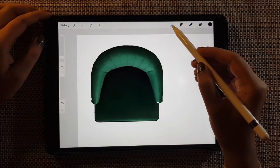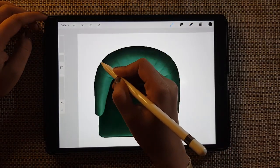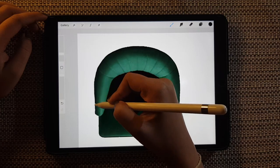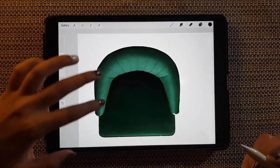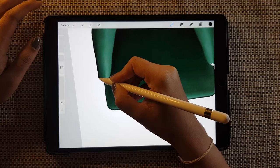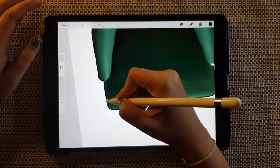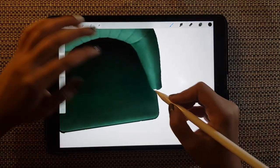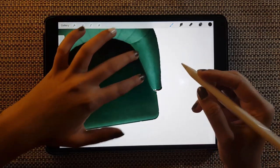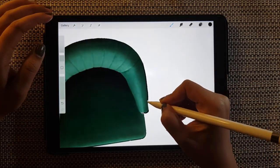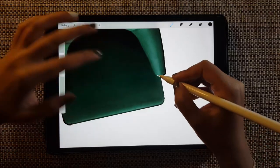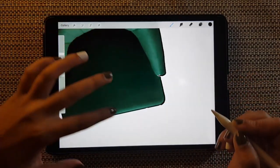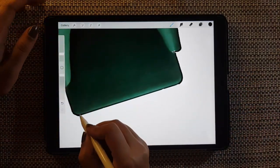And now we are going to use any pen of your choice, pen or a brush, and just define the edges properly because here you can see it's all very scattered or not very defined. So I'm just giving this slight outline so that the elements have a clean finish.